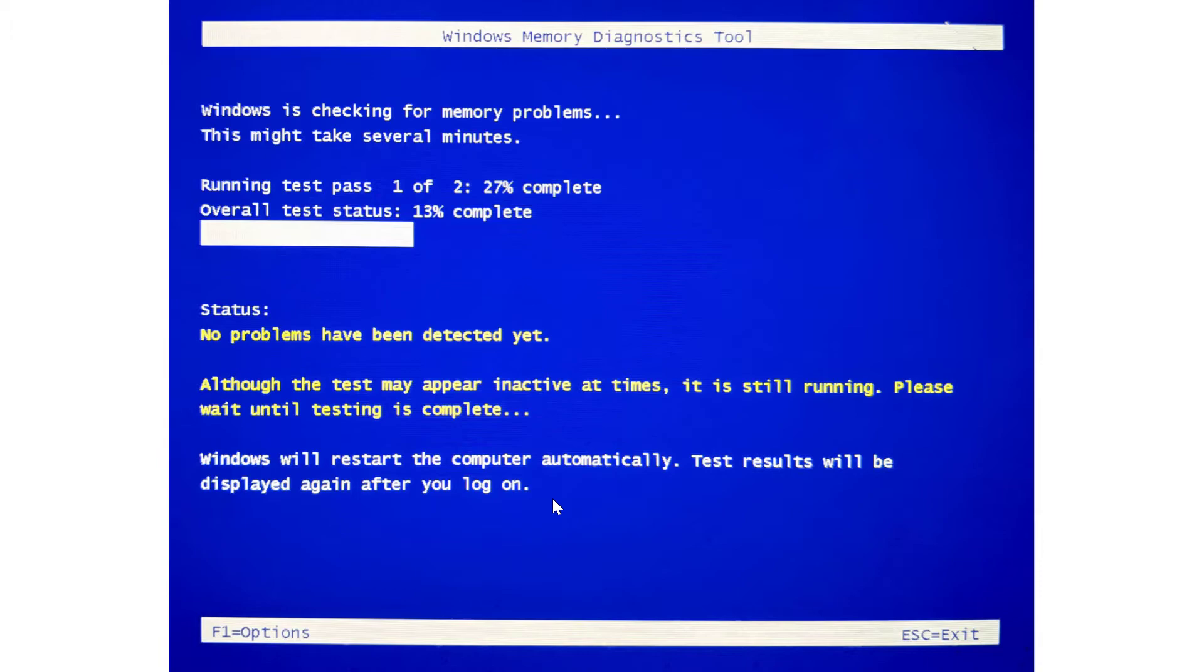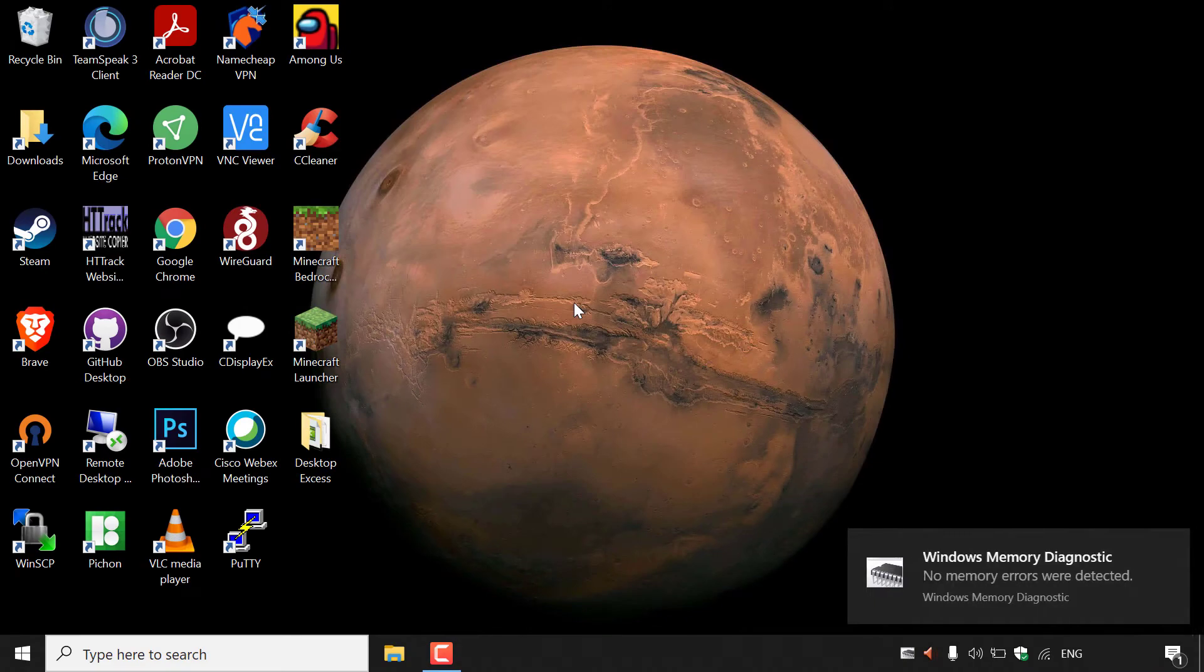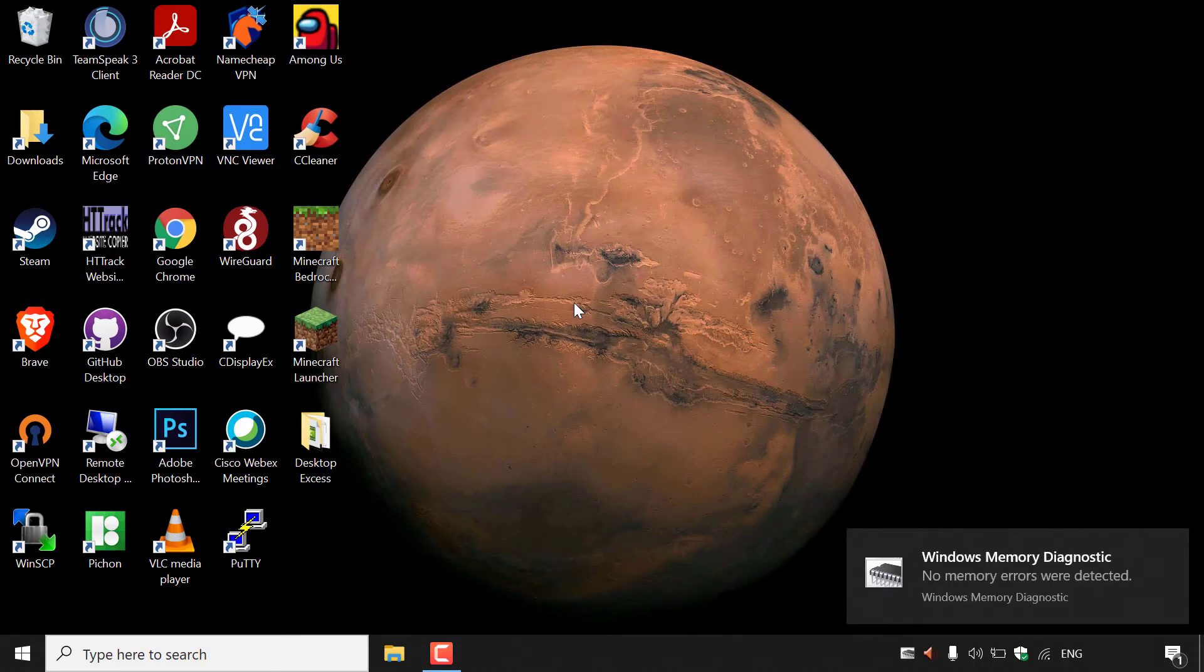Once the overall test status reaches 100% complete, your computer will then reboot. In the next clip, you should see my computer fully rebooted and on the desktop. Once Windows Memory Diagnostic has completed, your computer will reboot.